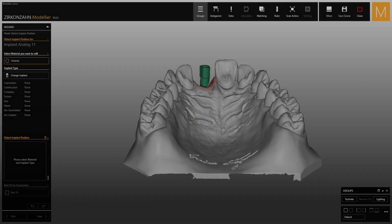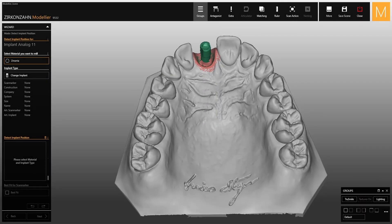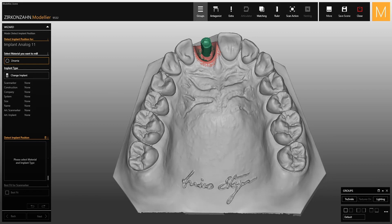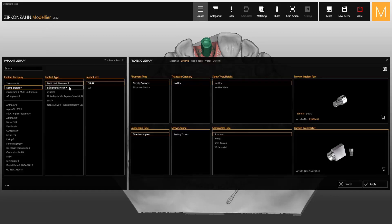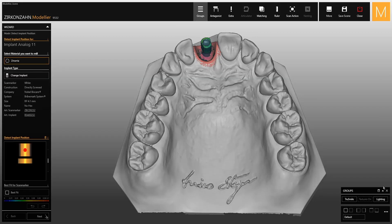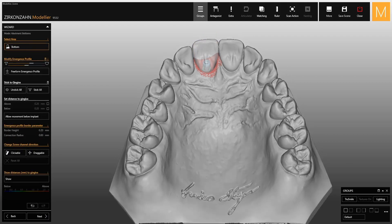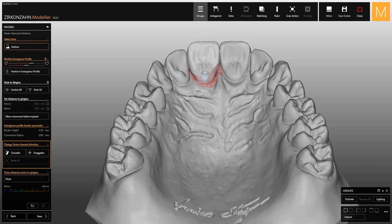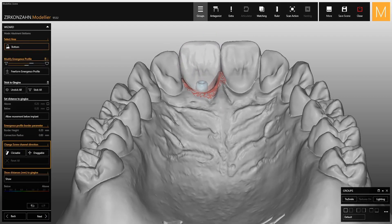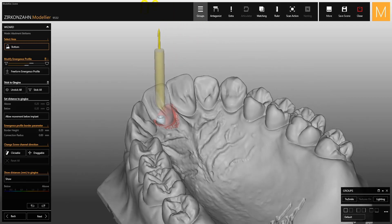This video shows you the new function for manually setting the angulation of screw channels. Proceed with designing your restoration, and right before you have to create the abutment base, you will find a function which allows you to modify the screw channel direction. As you can see in the menu, the option is always available and clickable.